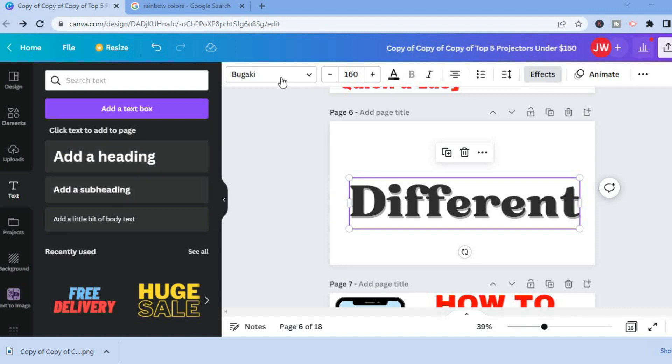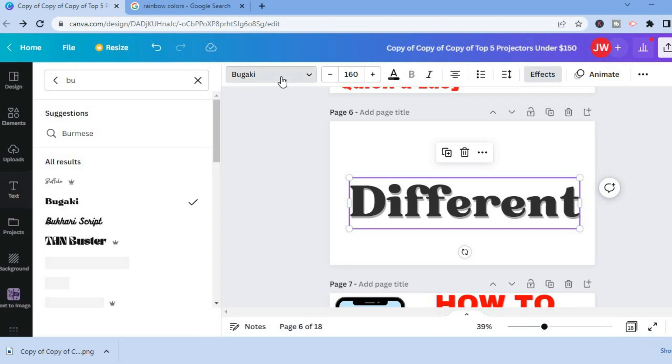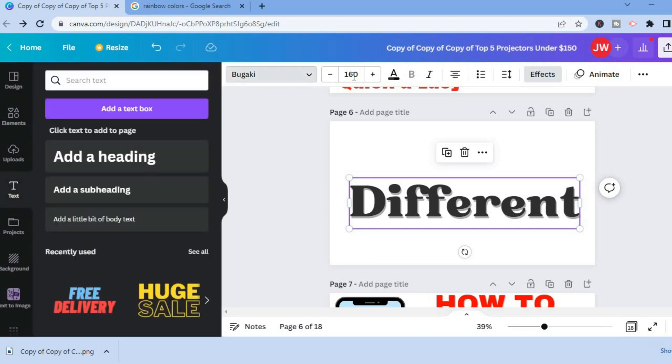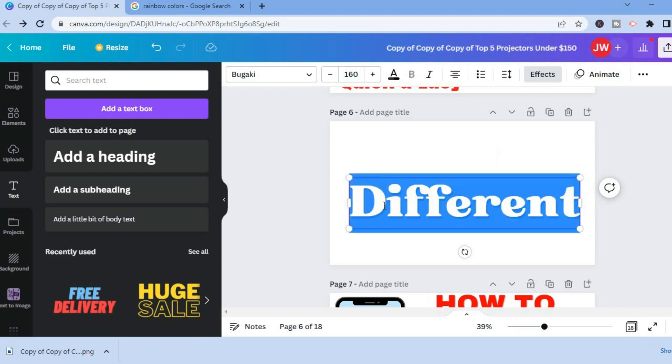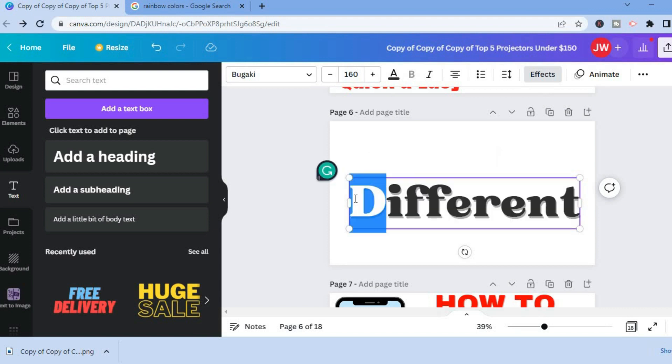After you have done that, you're going to highlight the letter that you would like to change, then simply tap on the capital A to change the text color.